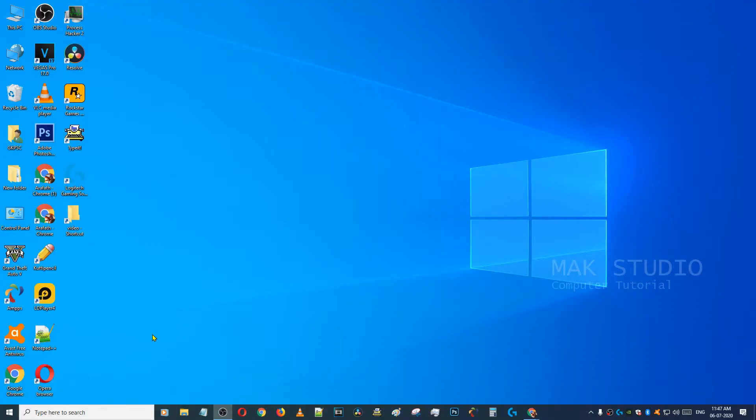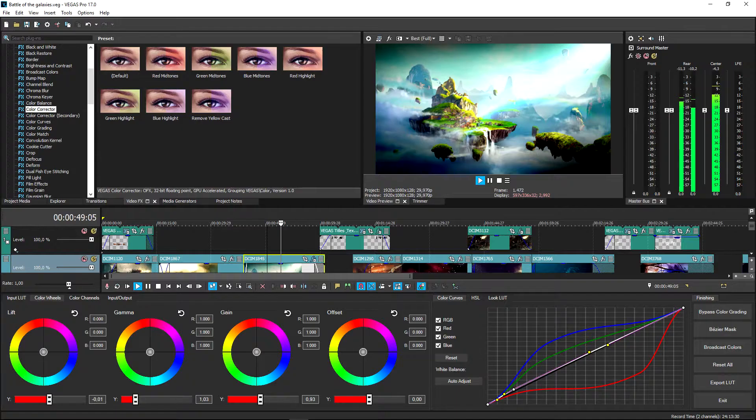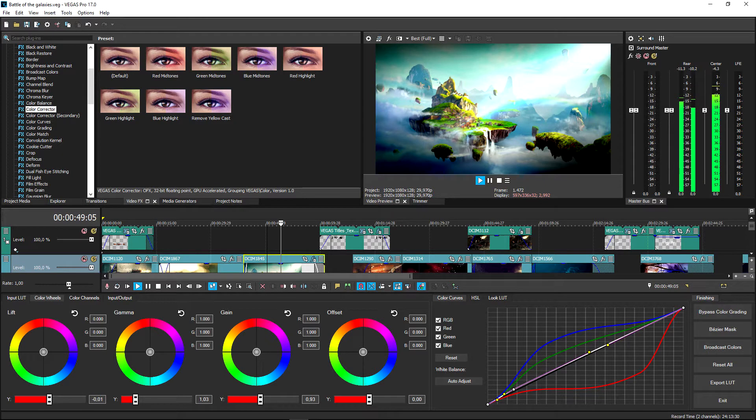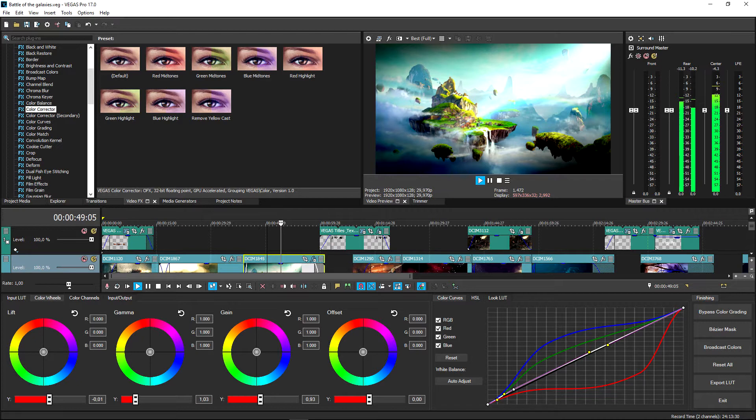In this video, I will show you a video editing software. It is called Vegas Pro, formerly known as Sony Vegas Pro. It is now owned by a company called Magix. This is the 18th version of Vegas Pro.